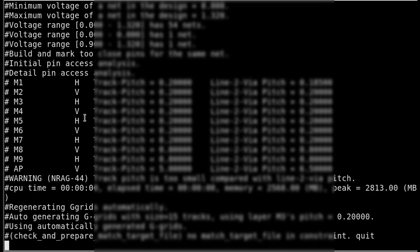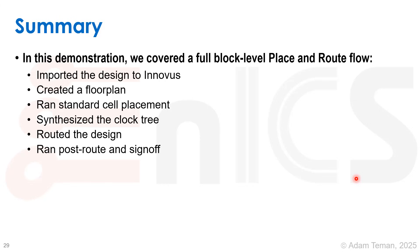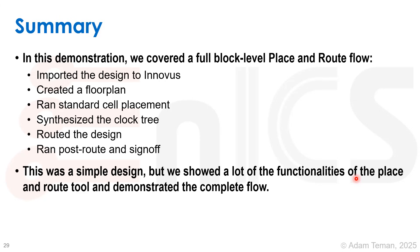As a summary, in this demonstration we covered a full block-level place and route flow. We imported the design to Innovus, created a floorplan, ran standard cell placement, synthesized the clock tree, routed the design, and ran post-route and signoff.